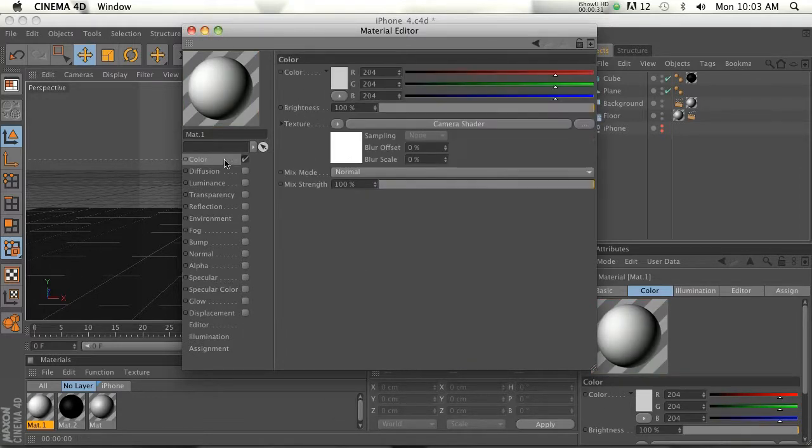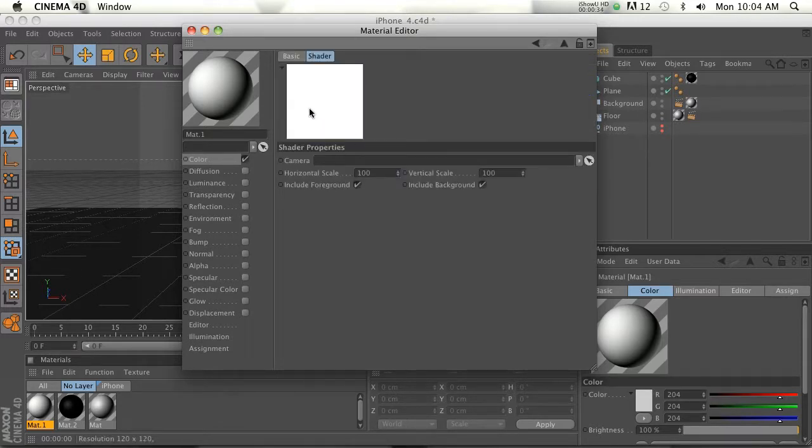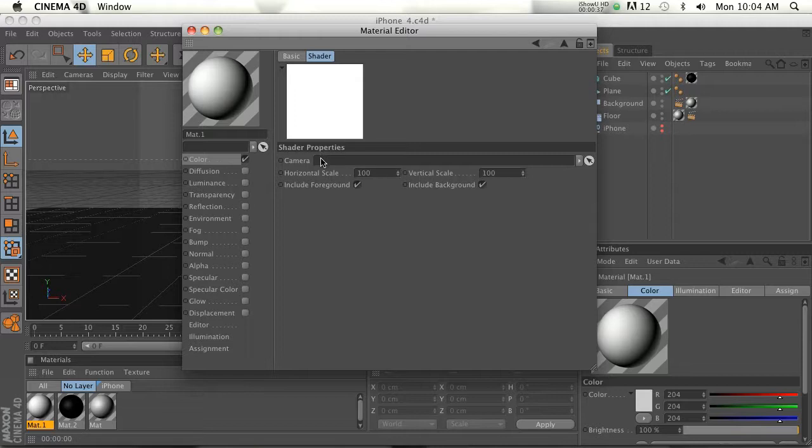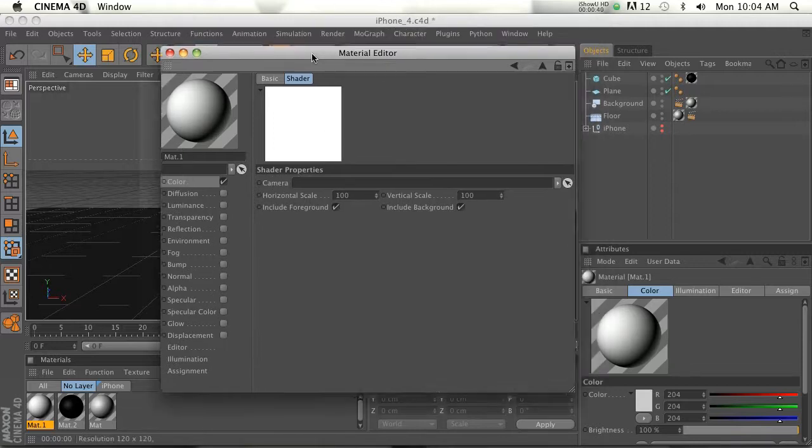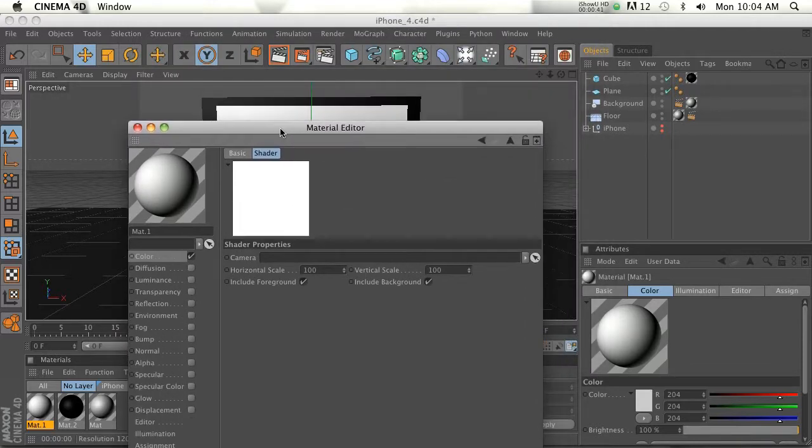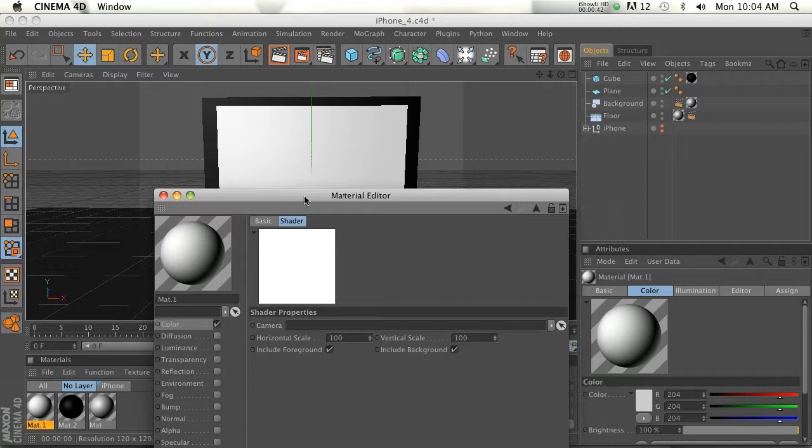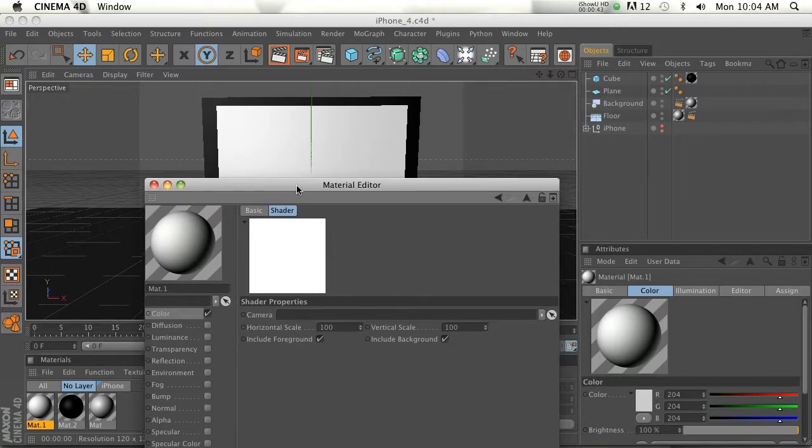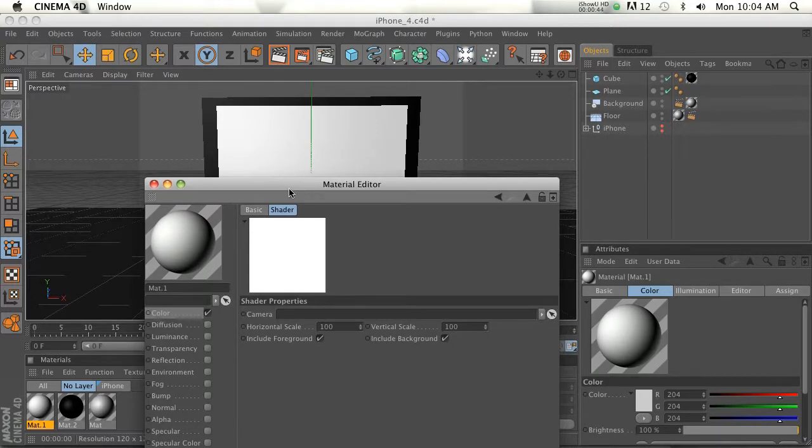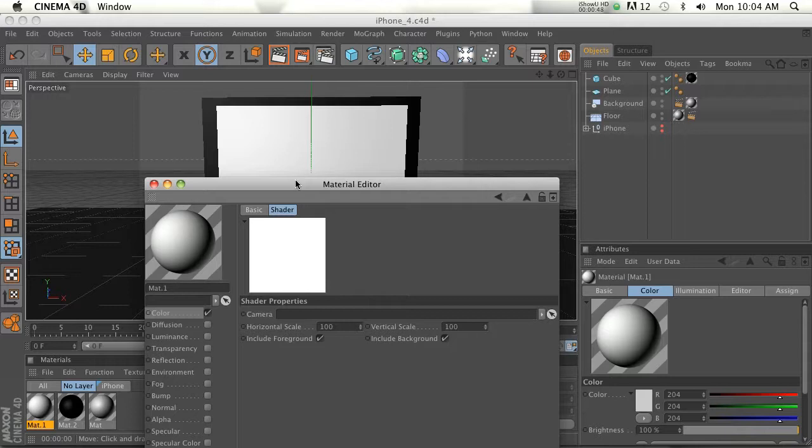We'll go ahead and turn the specular off for now. So if we go to our camera shader, it's going to turn it white like we've seen with some of the previous shaders. And then we have this camera slot right here.